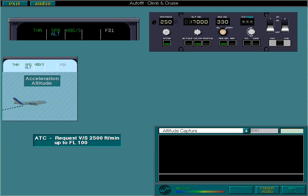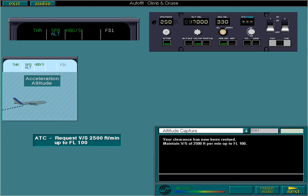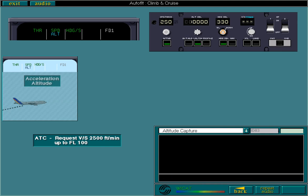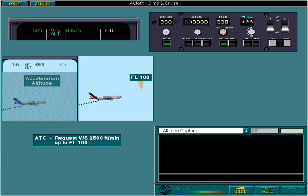Your clearance has now been revised. Maintain vertical speed of 2,500 feet per minute up to flight level 100. First, select the control to enter your new altitude. Now select the control to enter the new vertical speed. The aircraft will now climb to flight level 100 and then level off.